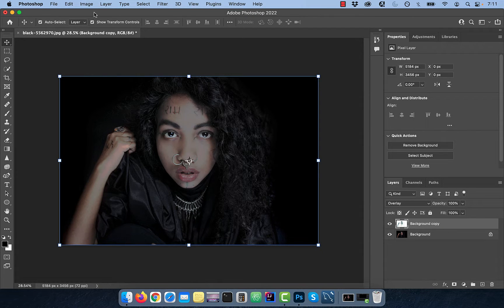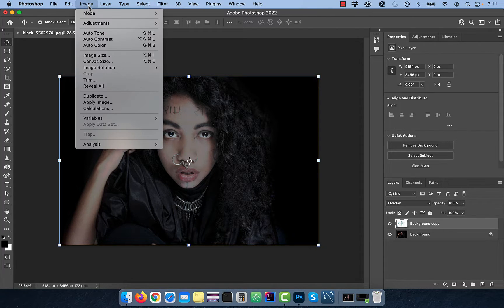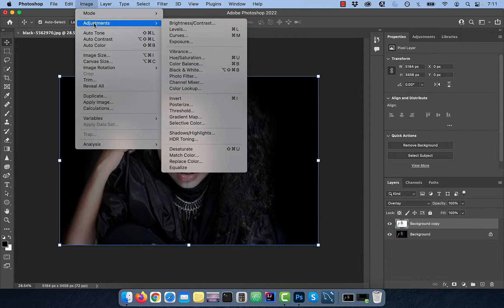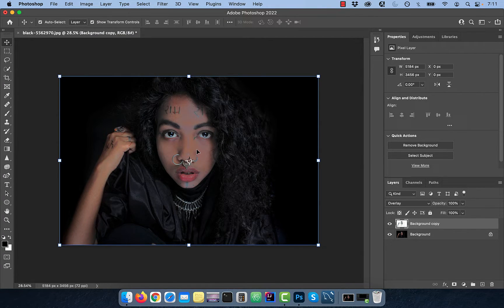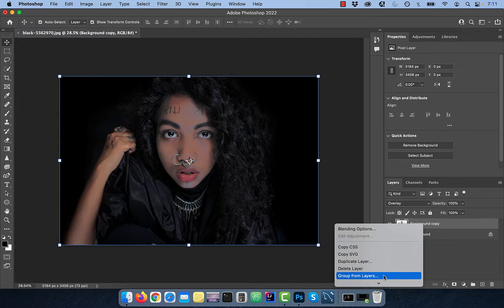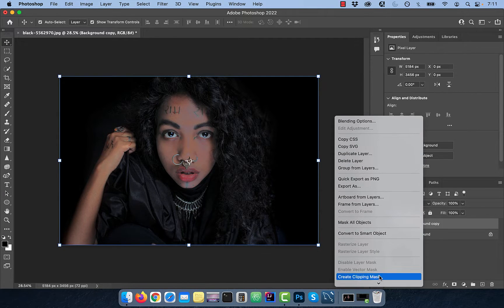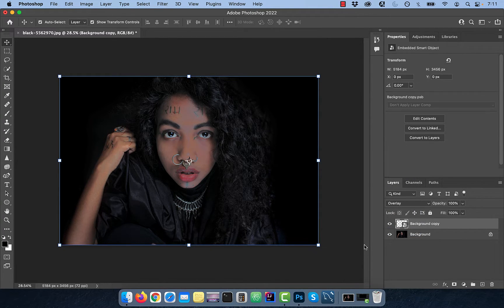Go to the image menu and choose Desaturate from the adjustments dropdown. Now, right-click on the background copy layer and convert to smart object so we can apply a filter.